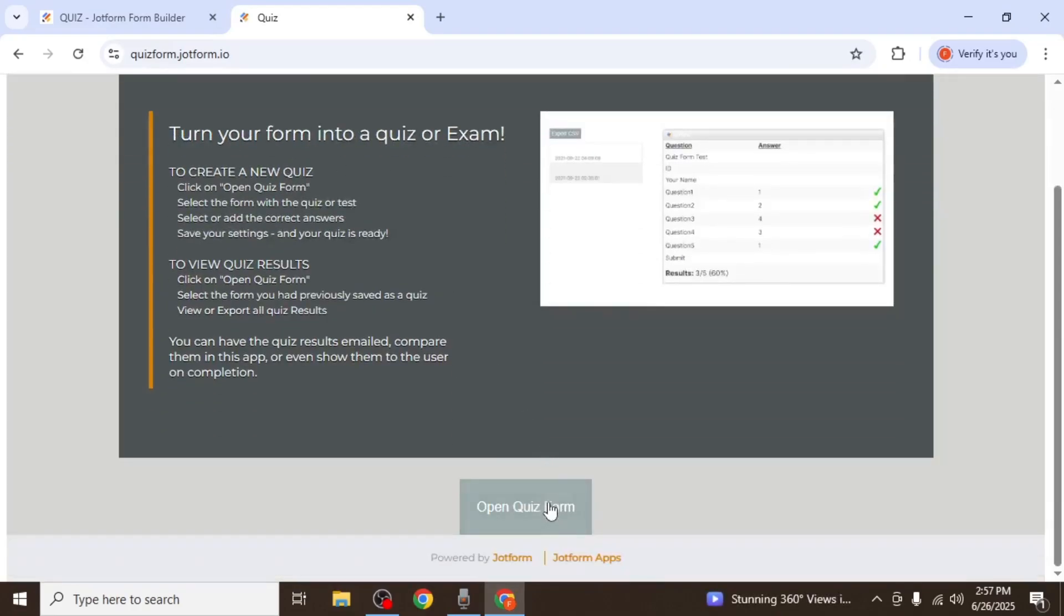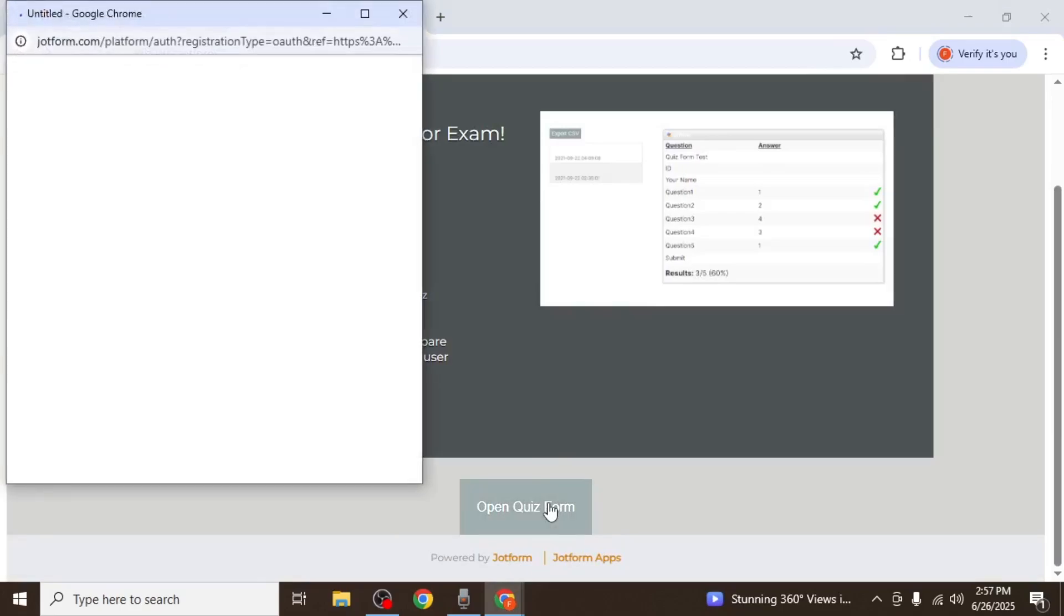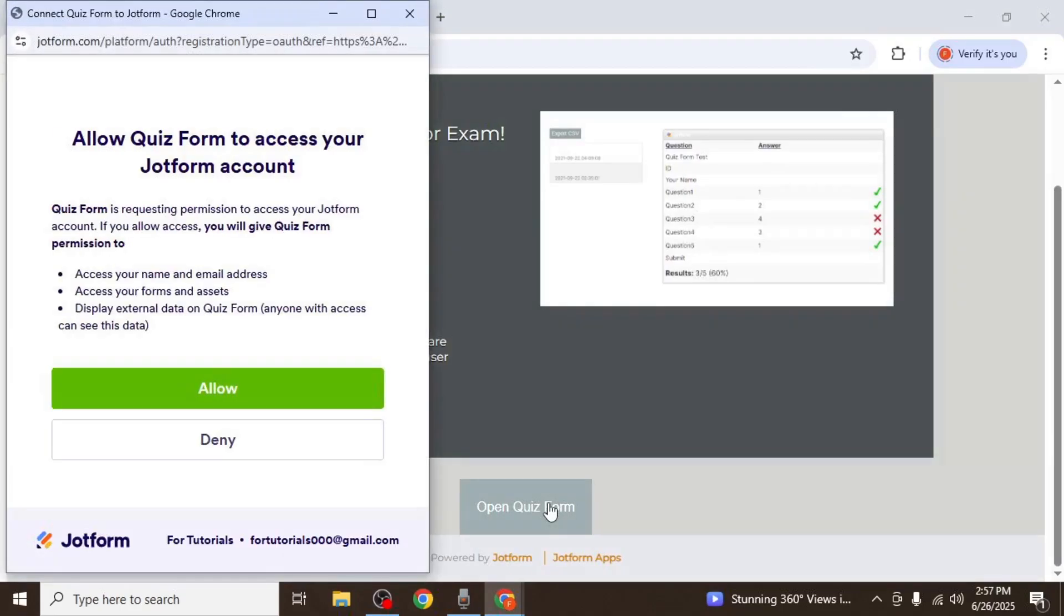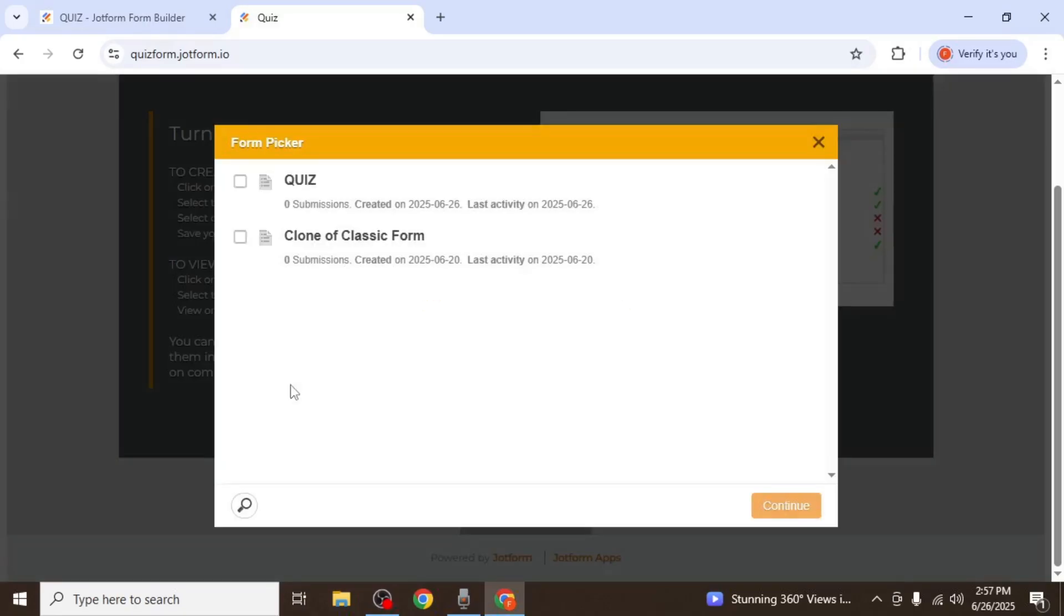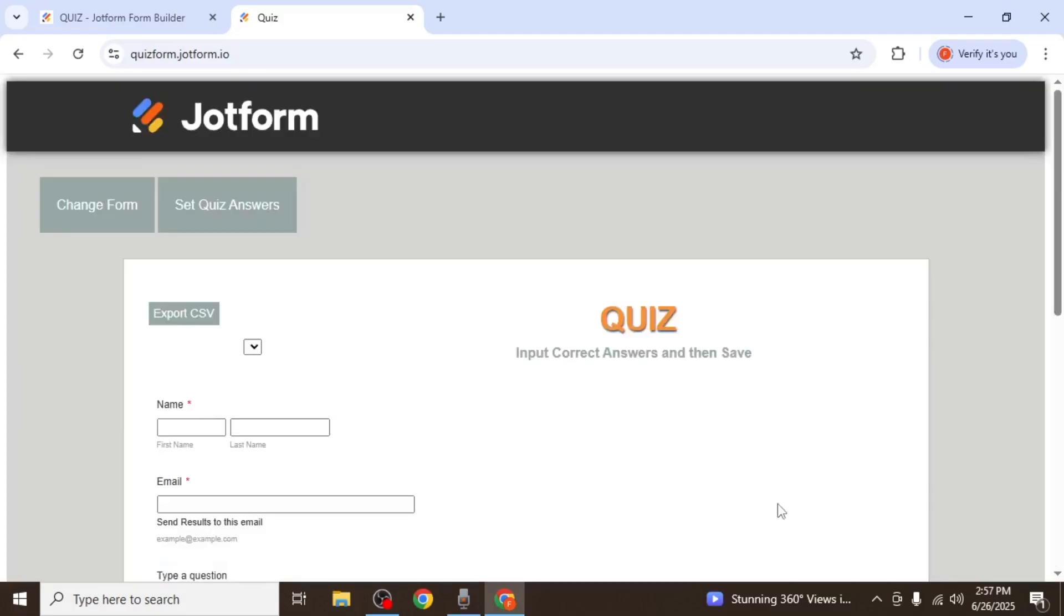Scroll down and click on Open Quizform. You'll be asked to authorize access. Click Allow. Once inside, you will see a list of your existing forms. Select the quiz form you just created and click Continue.